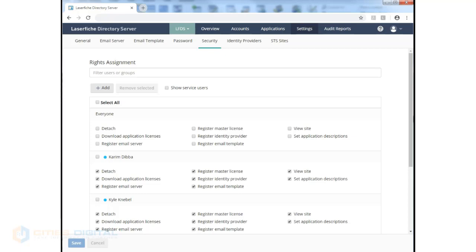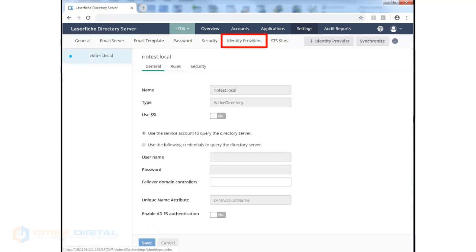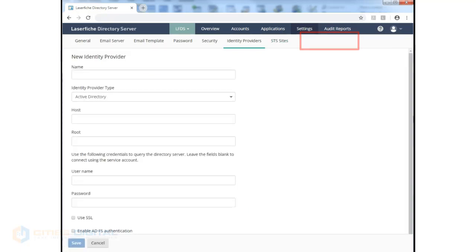The Identity Providers tab allows us to configure our connection to an Active Directory domain or any other eDirectory type site and provider. You can add additional providers.